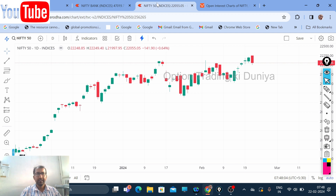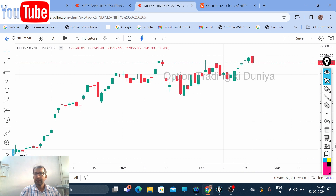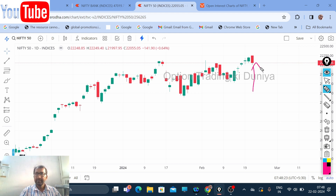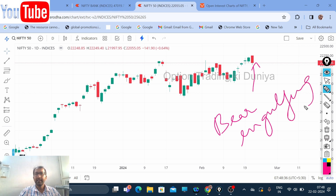Let me come to the Nifty chart first. What you can see on the screen is the day chart. If I draw the trend lines, you can see the big red candle — the last candle. The trade setup is bearish because a bearish engulfing candle was formed at the end of the day chart.